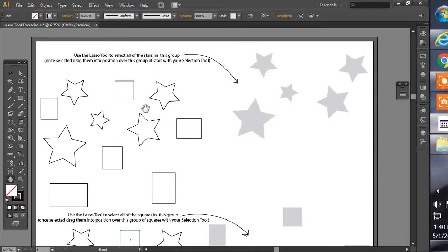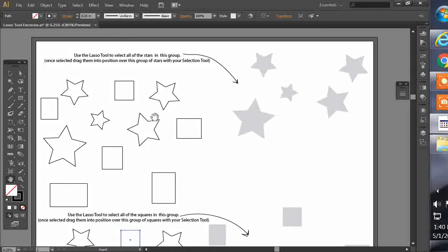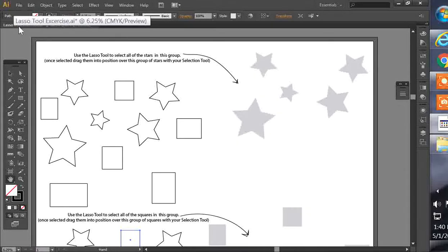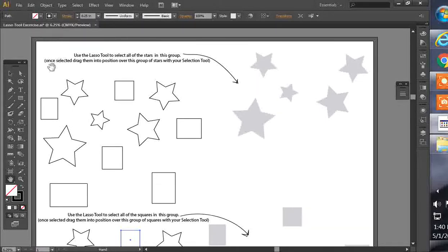Hey everyone, this is Jason, cncdxffiles.com, here with another tutorial on how to use the lasso tool in Adobe Illustrator CS6.